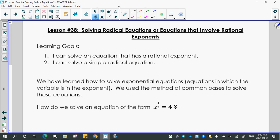Solving radical equations or equations that involve rational exponents. Our learning goals are that we can solve an equation that has a rational exponent, and we can solve a simple radical equation.